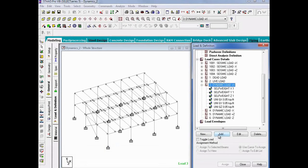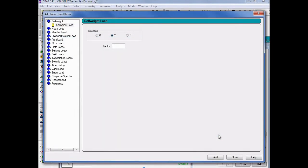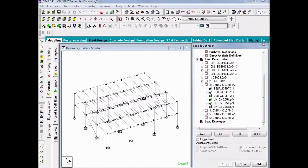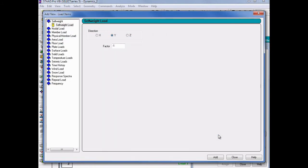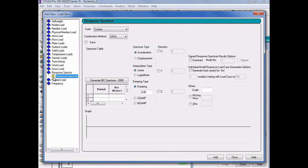Click on the Add button. In the Add New Load Items dialog, we are now ready to define our first response spectrum load item. In the Load and Definition dialog, I will find my first dynamic load case, which represents my dynamic load in the positive X direction. I will highlight this load case, and then click on the Add button. In the Add New Load Items dialog, I will go over to the left pane and find the response spectra load item, where I can enter a variety of parameters.